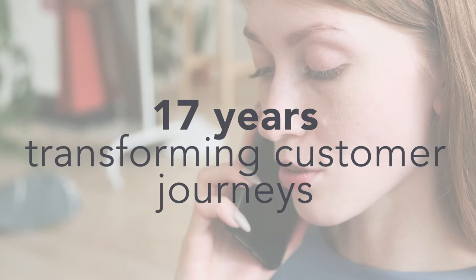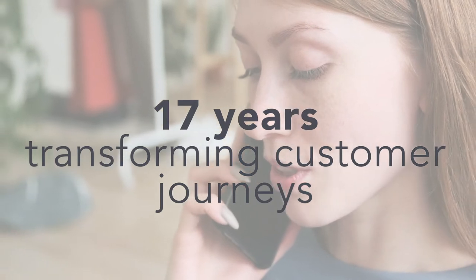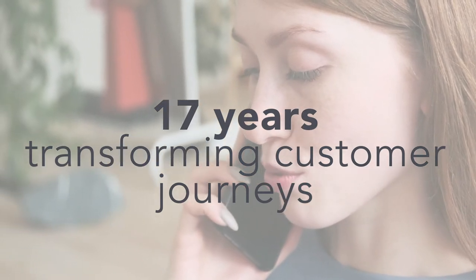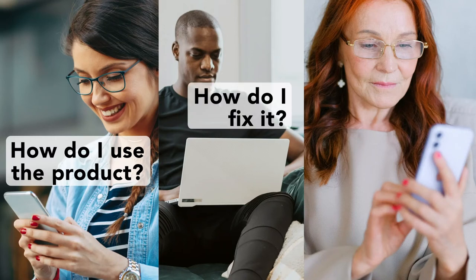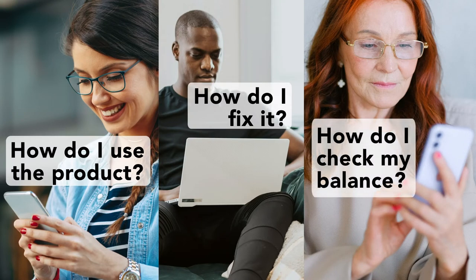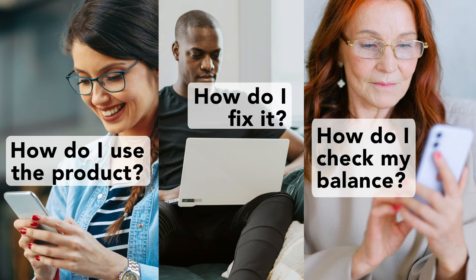For 17 years we have used our expertise to transform customer journeys by gaining a deep understanding of what customers want and providing self-serve platforms to deal with any type of demand.